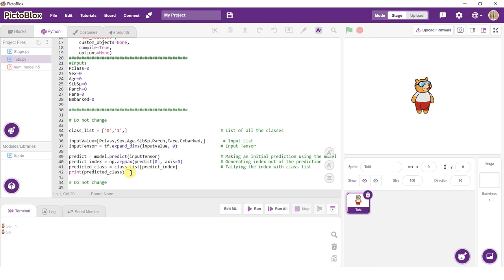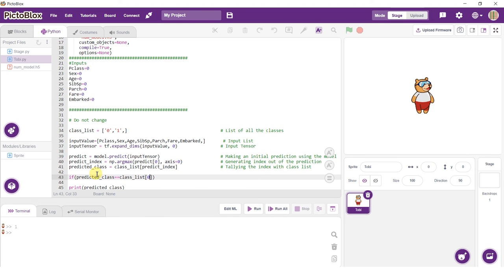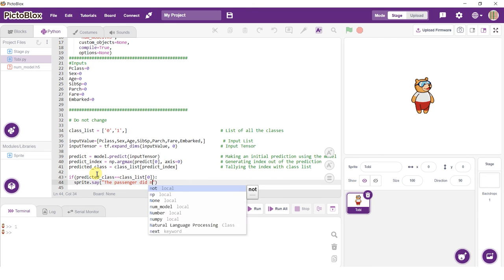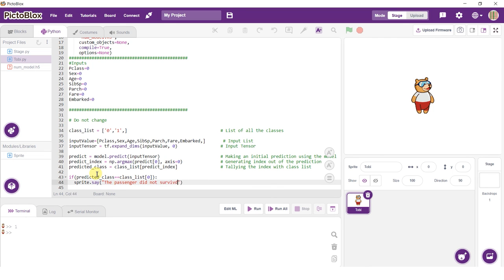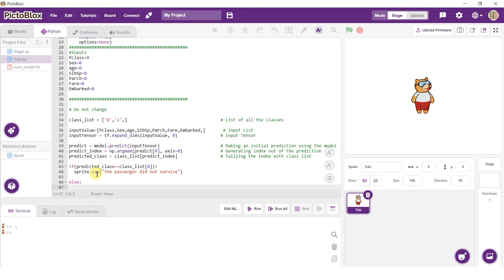Remember, the class list has two values: 0 and 1. Zero denotes that the passenger did not survive, and one denotes that the passenger did survive.